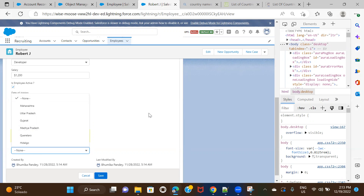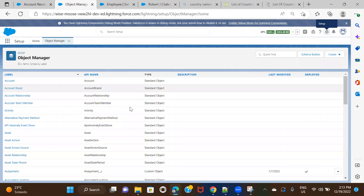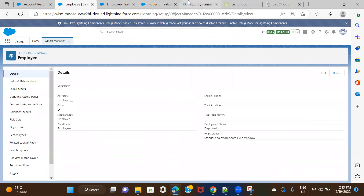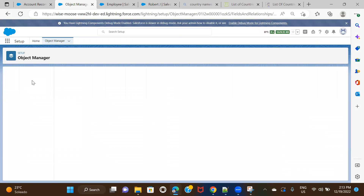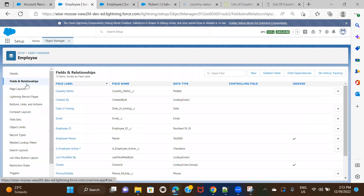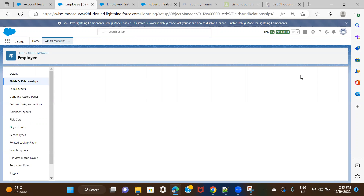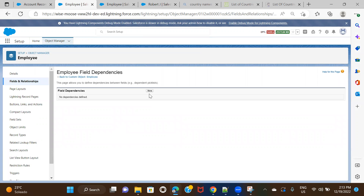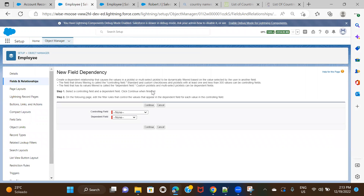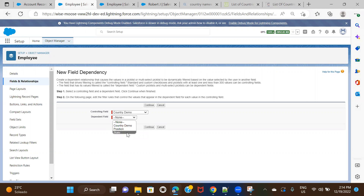Let's set this dependency. I'll move to the Object Manager and go to the Employee object. Under Fields and Relationships, there's something called Field Dependencies — click on that, then click New. Here you select the controlling field, which in our case is Country, and the dependent field is State.